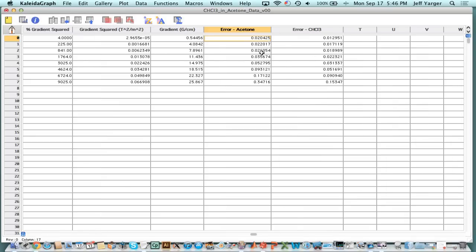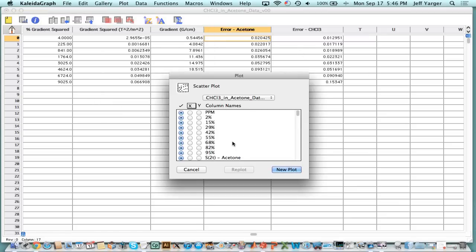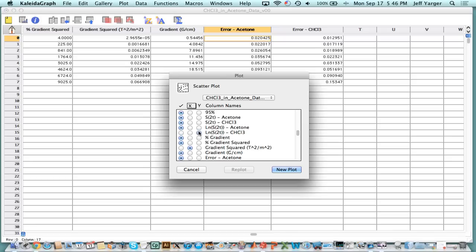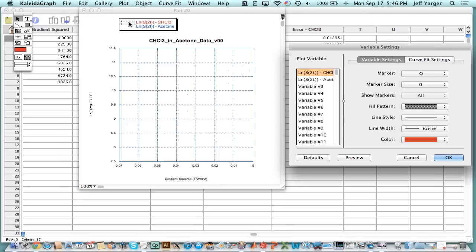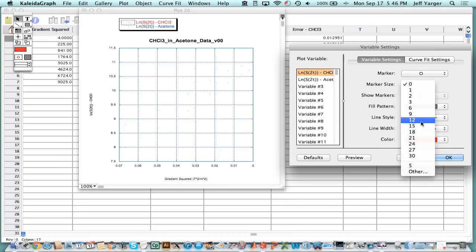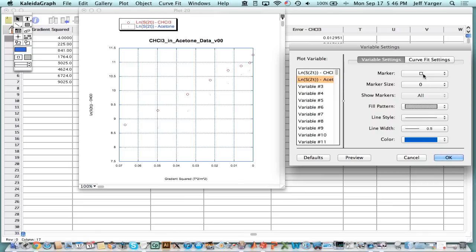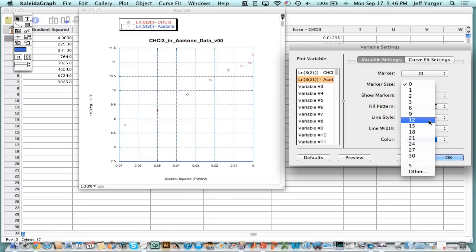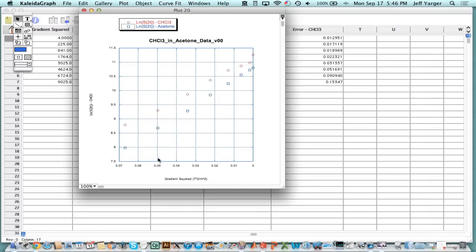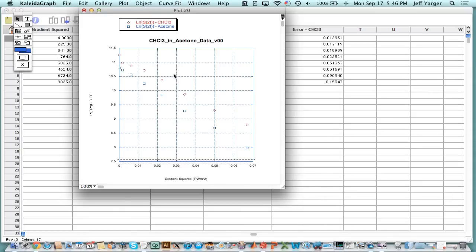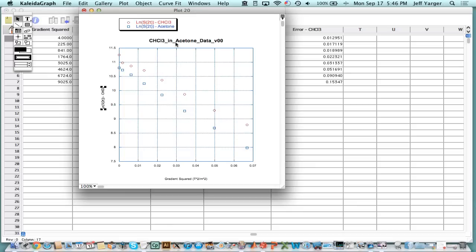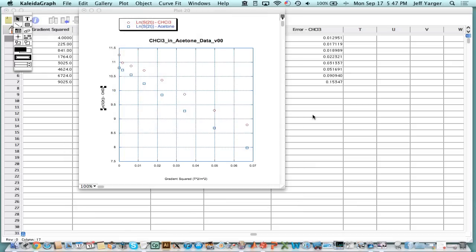Now we can plot that data, which is to plot the gradient squared, which we've calibrated, versus the LN of the signal. We'll plot them both. I hate this about Kaleidagraph, it keeps your old settings. We turned off the markers when we plotted the spectra, so now it gives us no markers, and we've reversed the axis, so I'm going to reverse it back. Okay, so now we have our data.